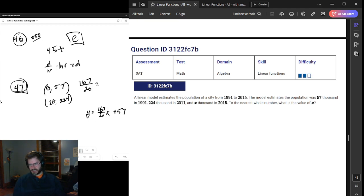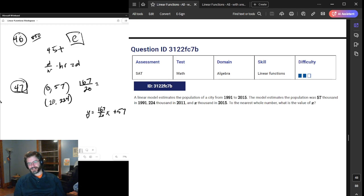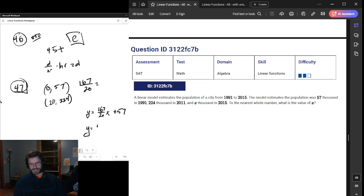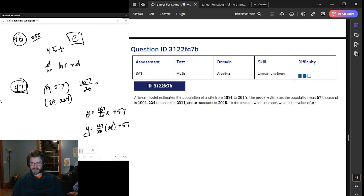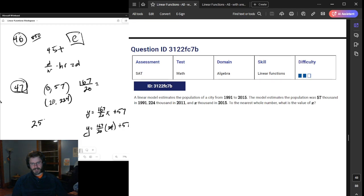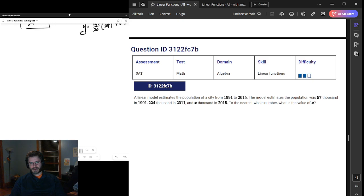They want to know what the population was in the year 2015, which is not a 14-year difference but rather a 24-year difference. So Y equals 167/20 times 24, plus 57. You would be able to just pump this through Desmos on the real exam. I'm doing this on a standard computer calculator. To the nearest whole number, 257 should be our correct answer there, assuming I didn't make any errors.